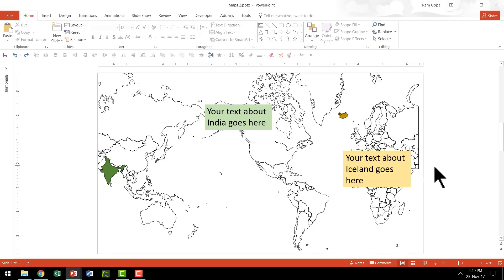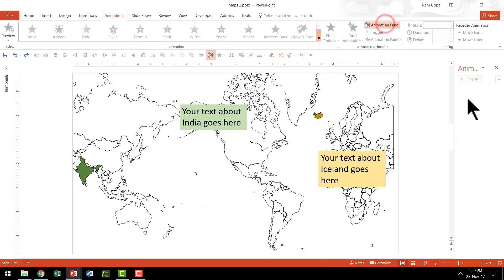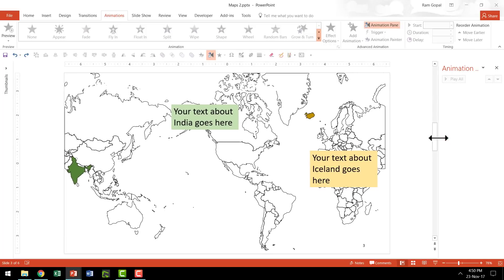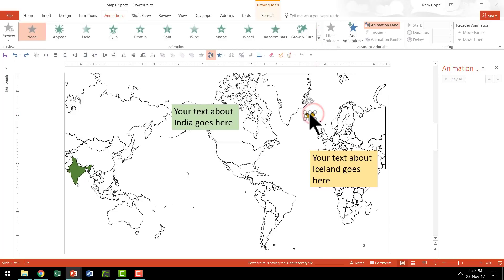The first thing I am going to do is go to Animations and keep the Animation Pane open so you can clearly see what I do here. Let me slightly expand this so that everything is clearly visible. The first thing I am going to do is make this particular shape move forward while growing.